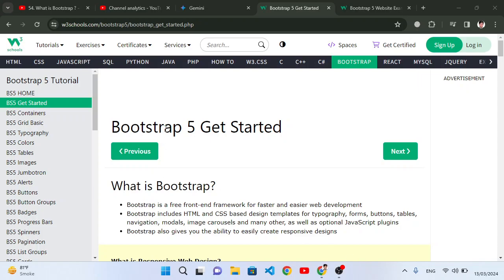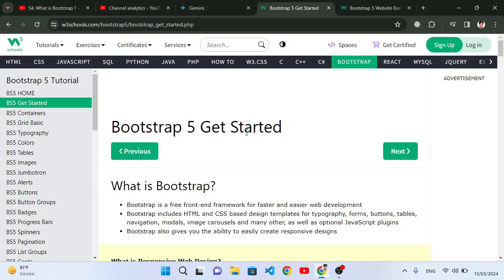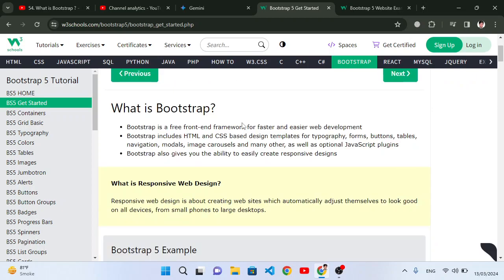Hello everyone, welcome to Bootstrap 5 tutorial. In this video, this is the first video where we will talk about what is Bootstrap and the introduction to Bootstrap. Bootstrap is a free, open-source framework for web development.